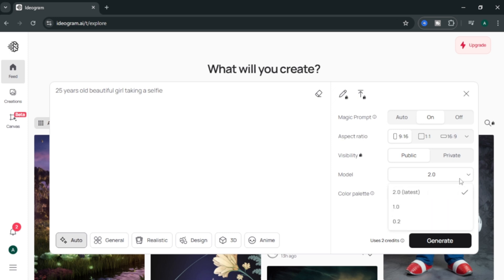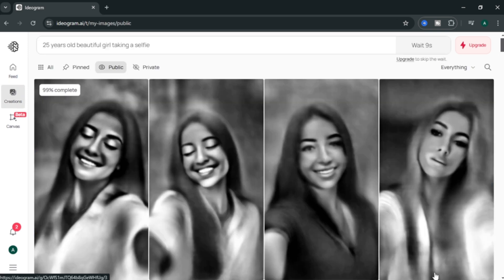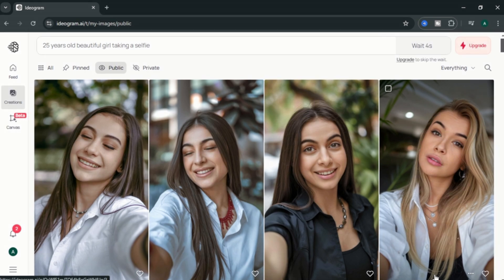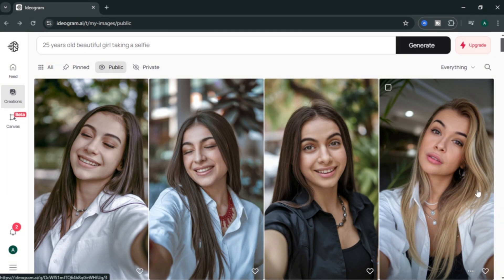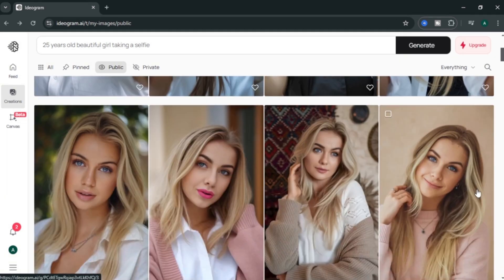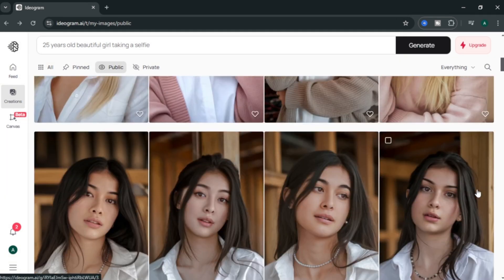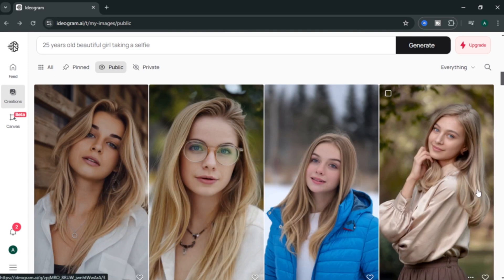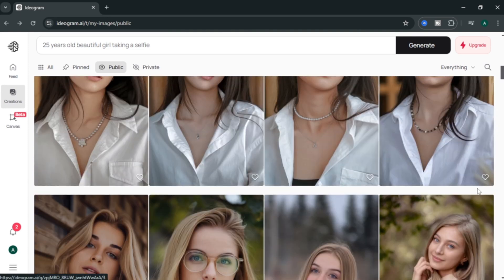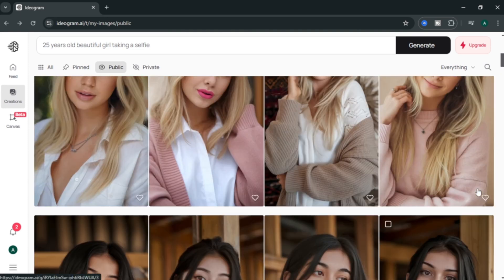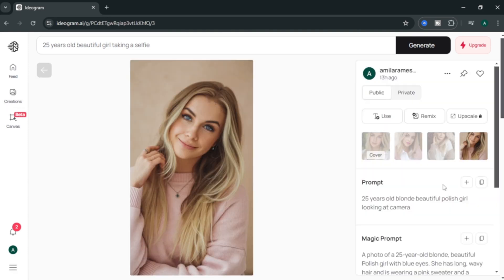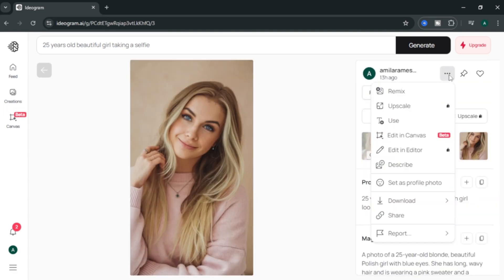Next, you can select the model for your image. Also, select realistic option here for more realistic results. Finally, click generate. Now our images are generating. And look at the results. Look how real these images are. Here are some other images I generated earlier. You can see how realistic is the images are. To download the image you like, click these three dots and select download. Now our reference image is ready.